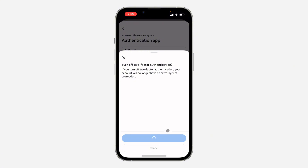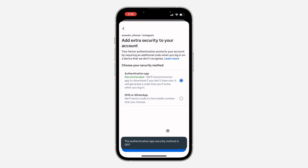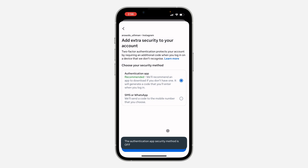Note that once you turn it off, it's going to disable two-factor authentication on your account, and people can more easily get into your account. So if you don't want to use the authenticator app, you can make use of SMS instead — they will send a code to your phone number anytime you want to log in.